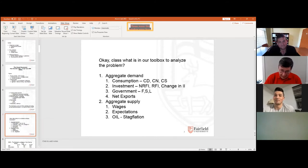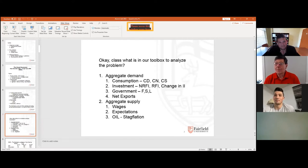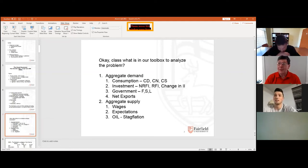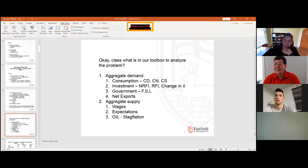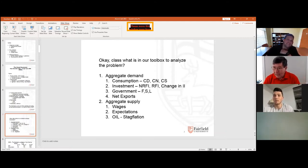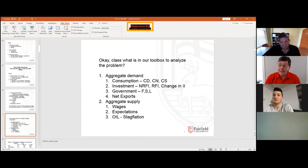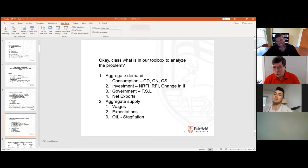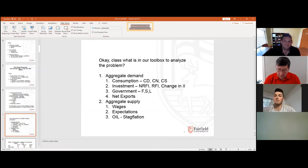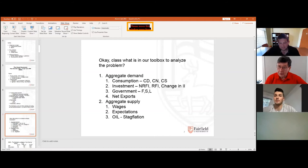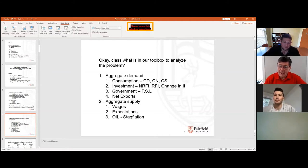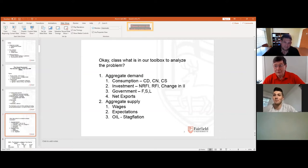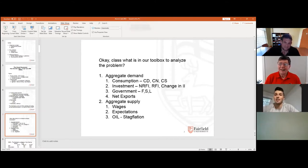So, what the heck is CD? Consumer durables, okay? How did that do during the pandemic? Did everybody run out and buy cars? Murdo, I'm talking to you. In April, people went out and bought cars during the pandemic? Did they go to restaurants? No. Okay. So, we had consumer spending dropped kind of precipitously.